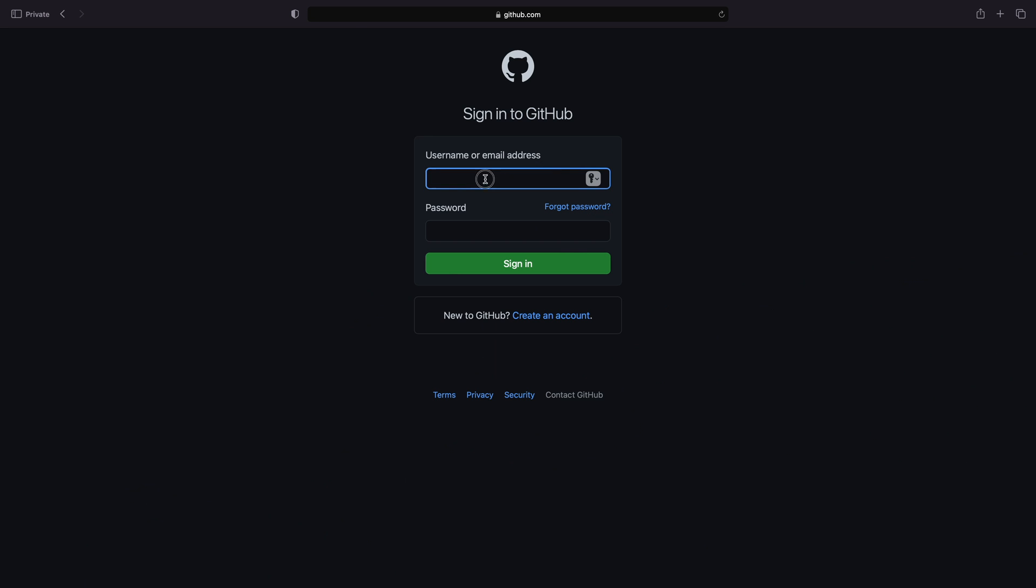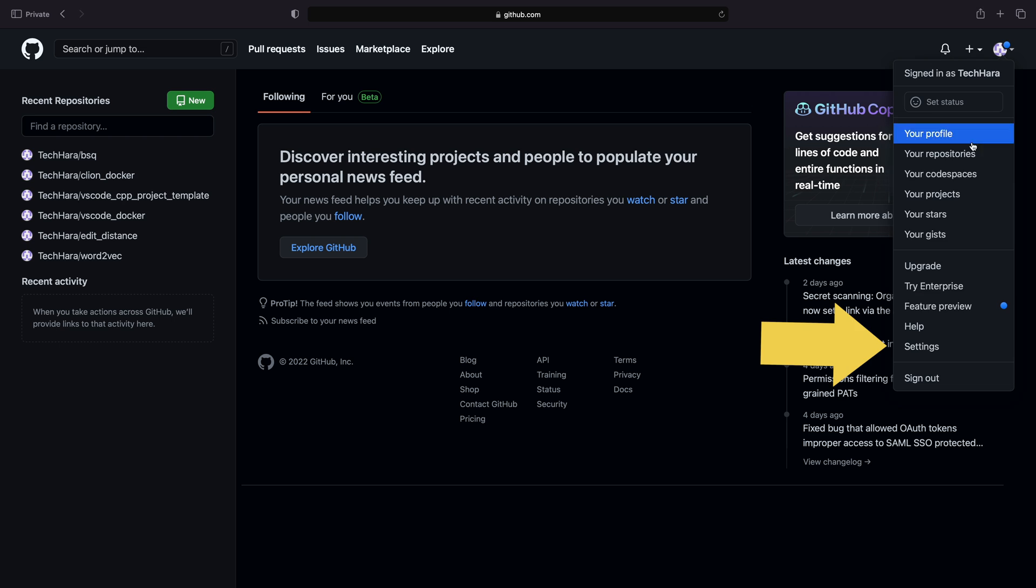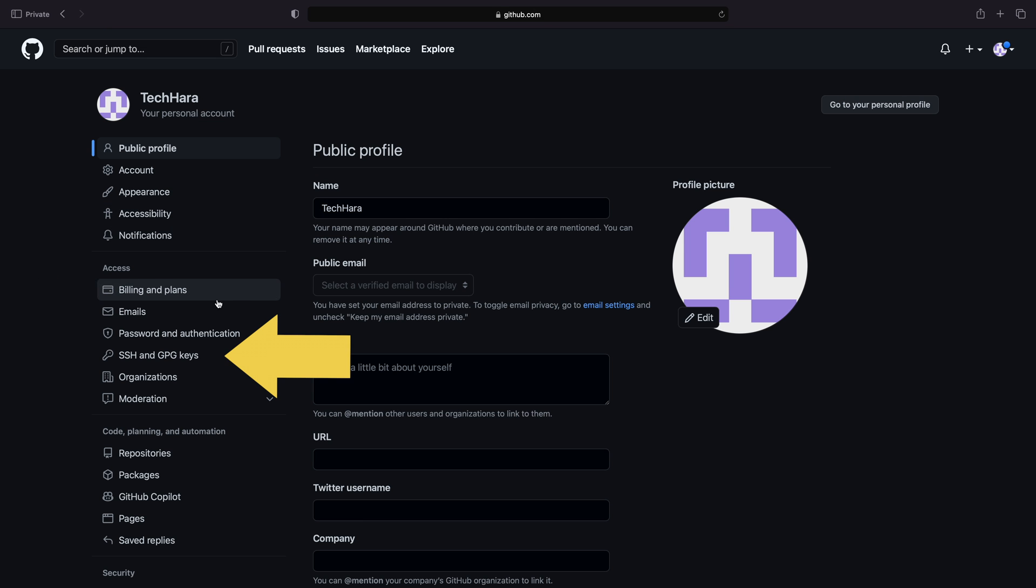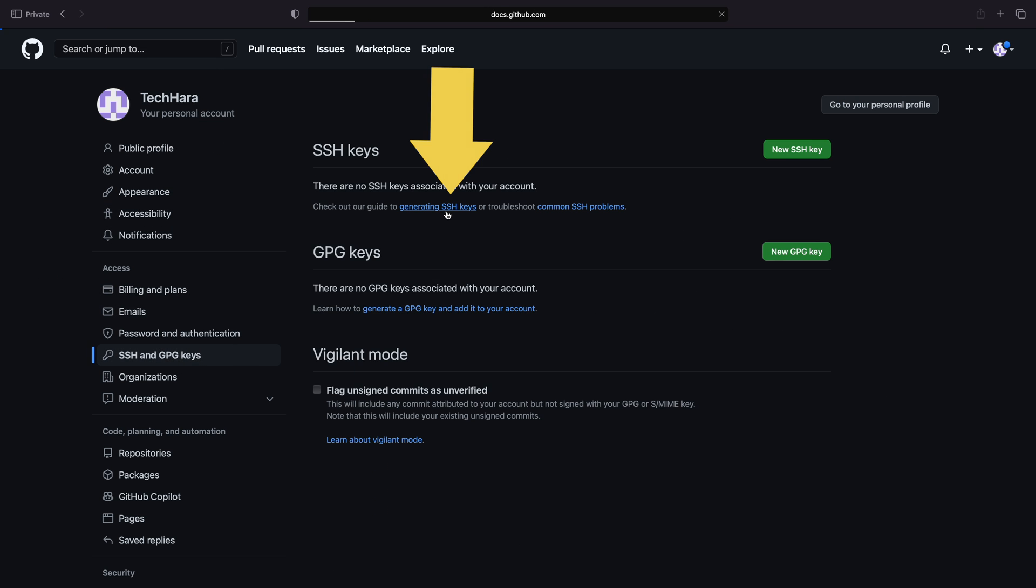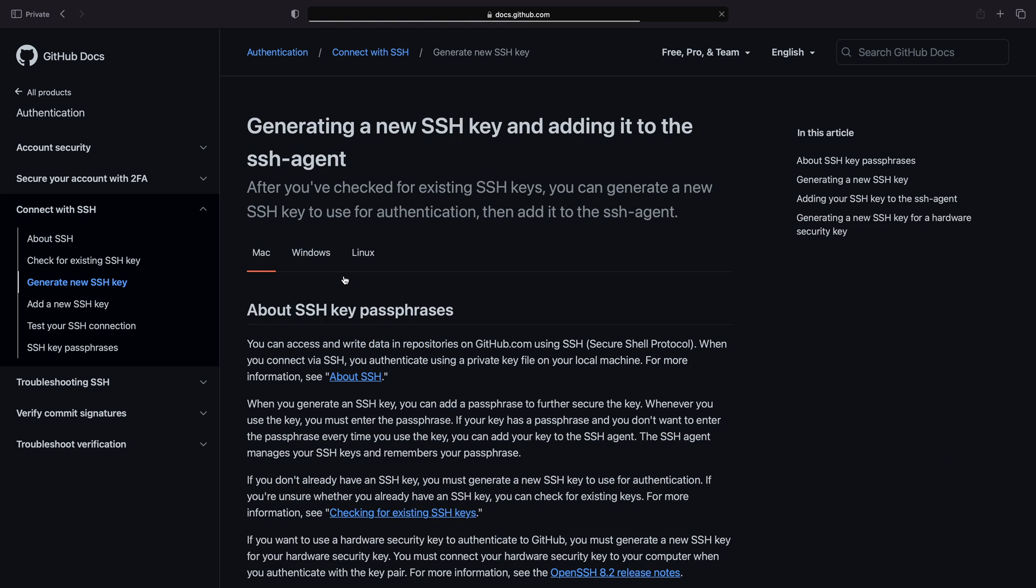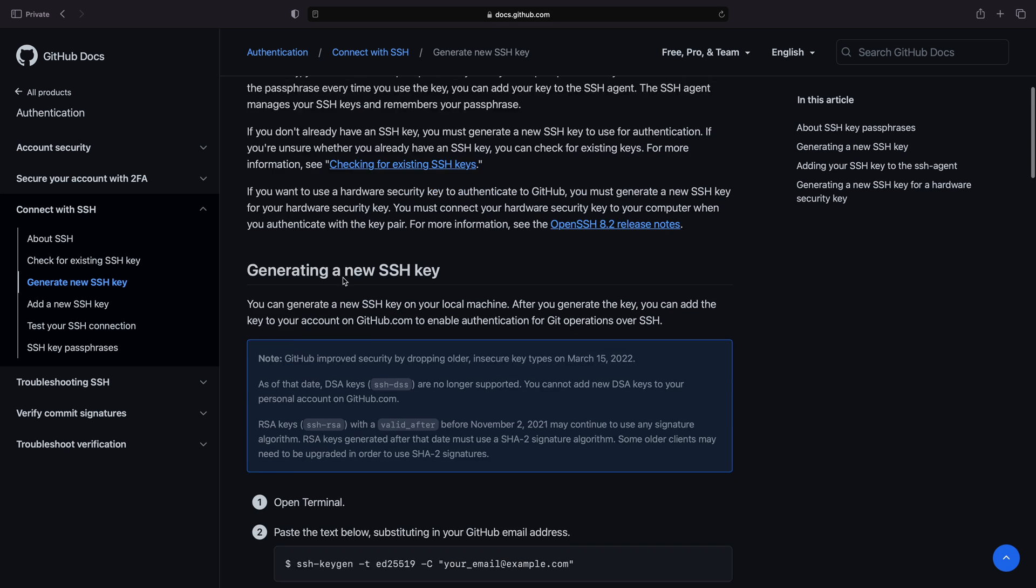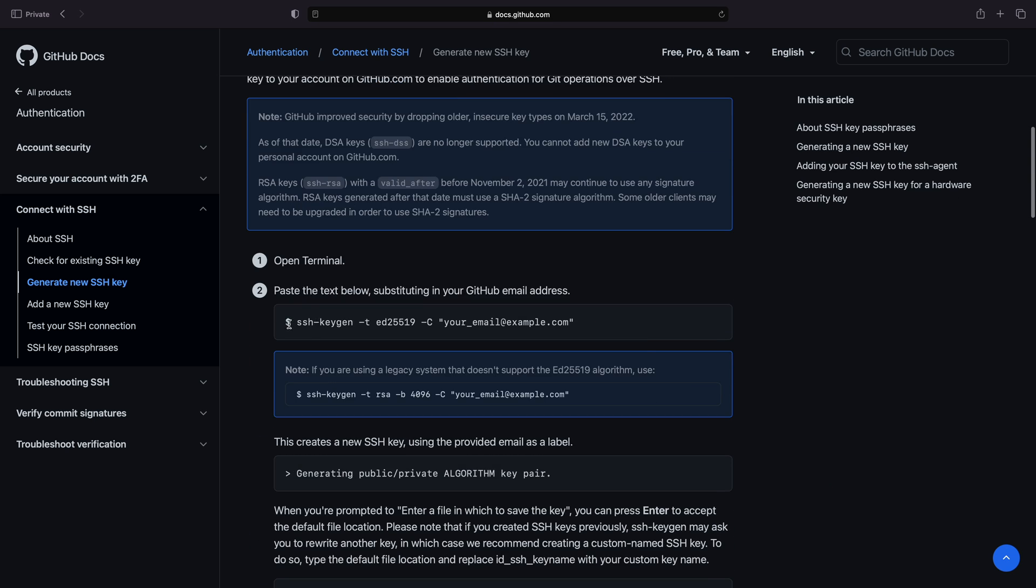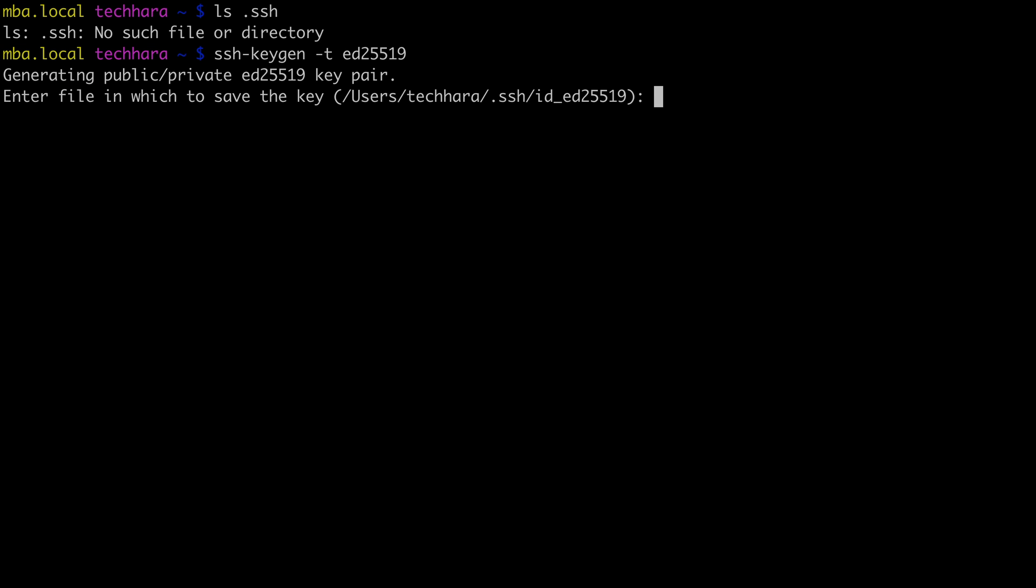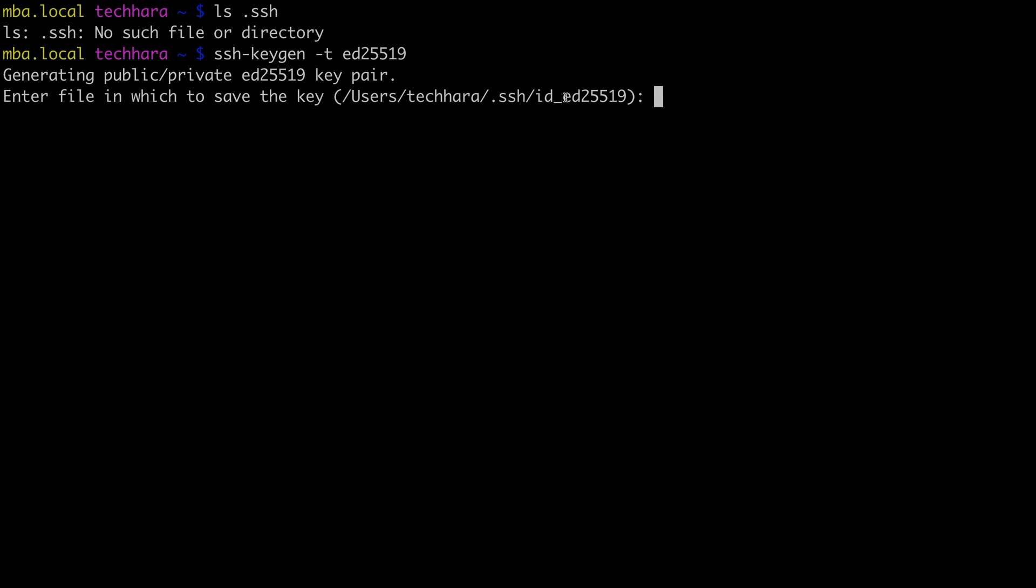To add a SSH key, I'm going to log into my TechHara account, go to Settings, and select SSH. I can follow the instructions here to generate a key. I'm going to copy the command and paste it on the terminal without the comment since it's only optional. Now the first prompt asks me for the file name for this new key. Rather than using the default, I'm going to explicitly name it as id TechHara, indicating that this key is for my TechHara account.